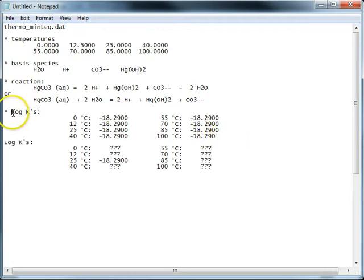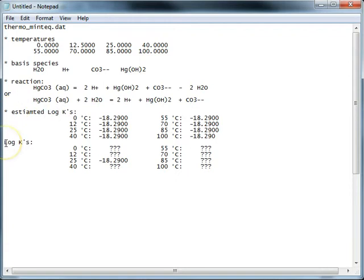And so these are our estimated log Ks and these are our known log Ks.